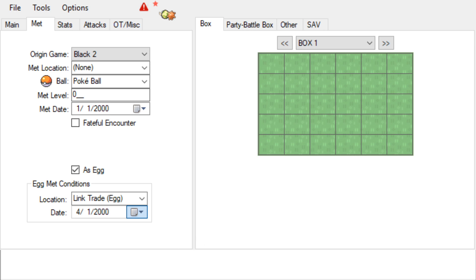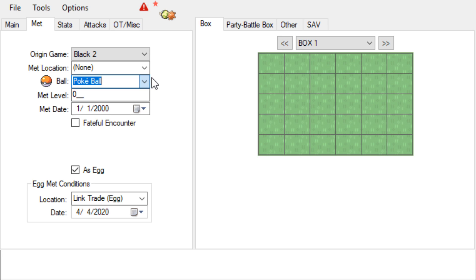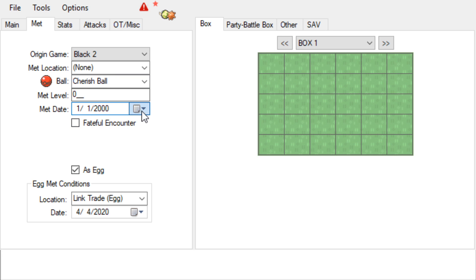We're gonna do today's date, whatever today's day happens to be for you. You can change the Pokeball—we're gonna put this in a Cherish Ball. The met date we'll also make it today if it'll change in the game.